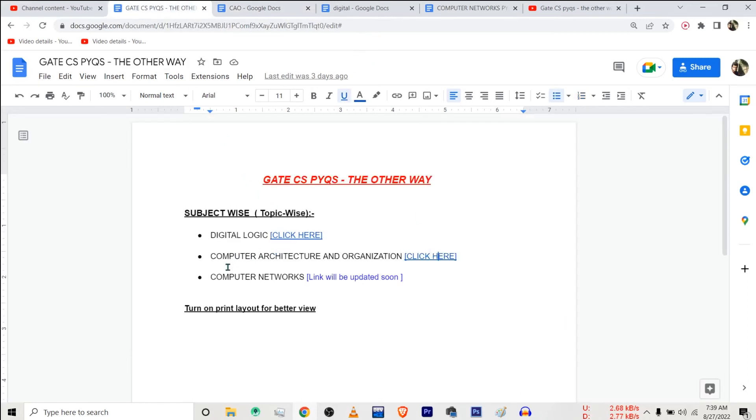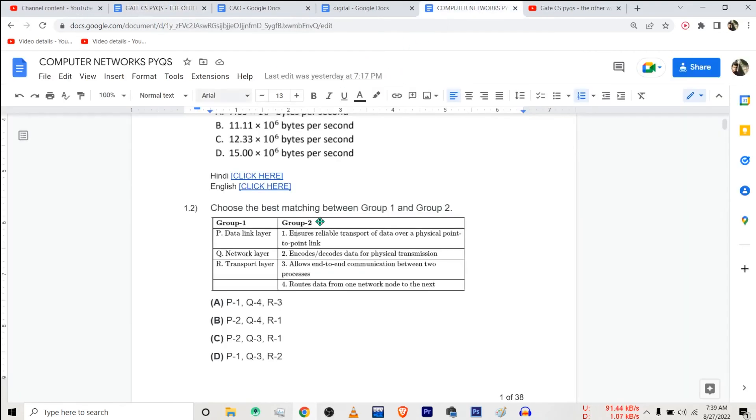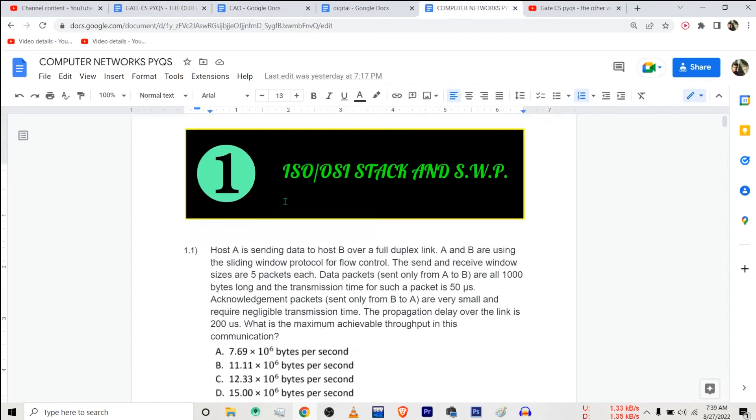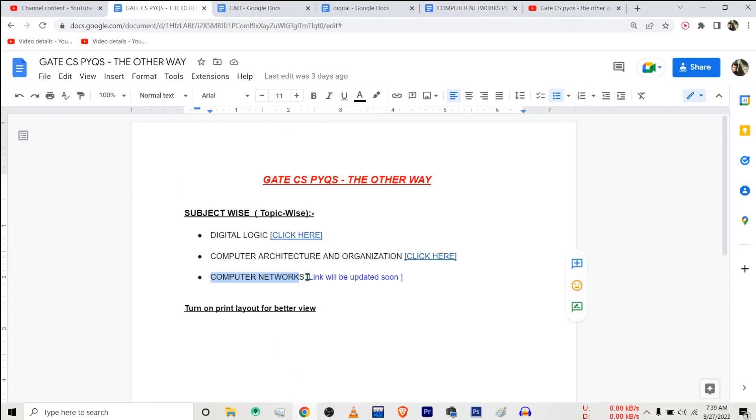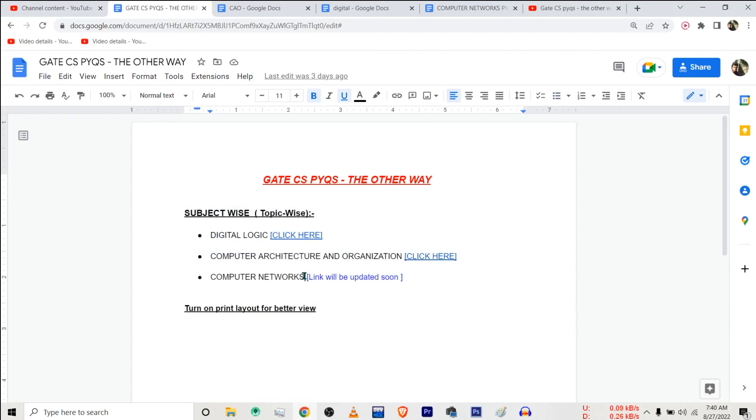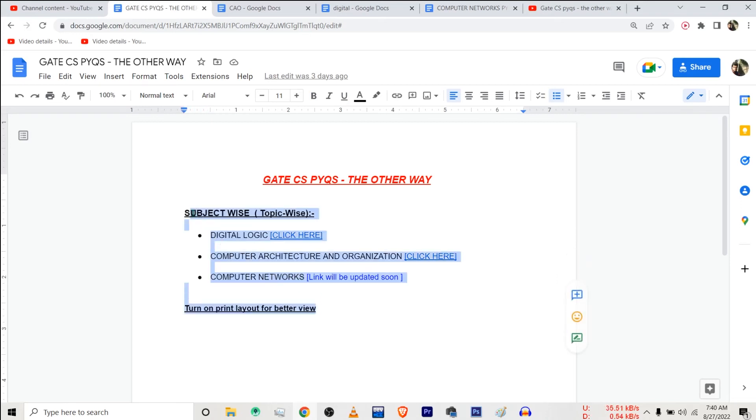And currently I am working on this subject computer networks. Actually I have created that file containing the links to video solutions, but I haven't updated the link here. I will provide you the link to this file. And very soon the link to PDF or the document file for computer networks will also be updated here only. You can just check the comments or description of this video for the link to this file.